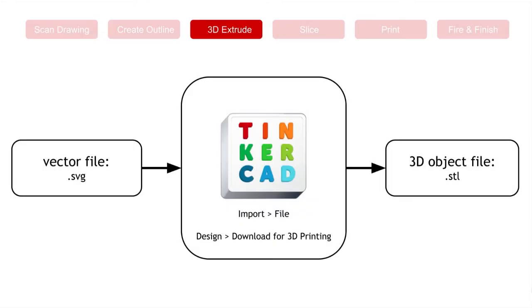Now that we have our vector file type, let's go to Tinkercad. We're going to import the SVG file into Tinkercad, use it to extrude into a 3D form, and then export it as an STL file.